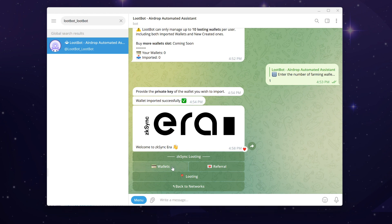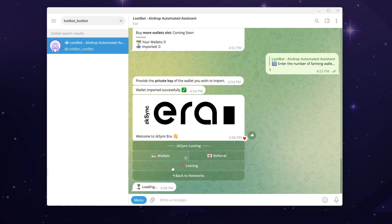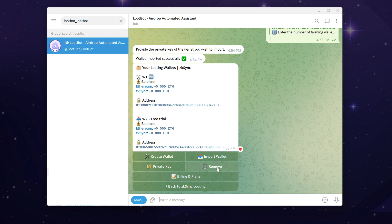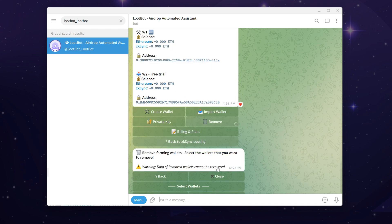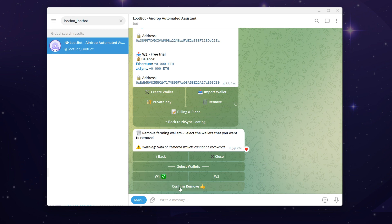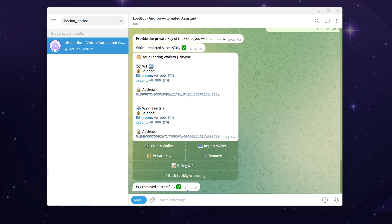Loot Bot also offers a remove wallet feature for users who no longer wish to use a particular wallet for looting. To use it, simply click on the button, choose the wallet you want to remove, and hit the confirm remove button. Please take careful note that data of removed wallets cannot be recovered and these wallets cannot be imported again on Loot Bot. Therefore, think about it carefully before using this feature.